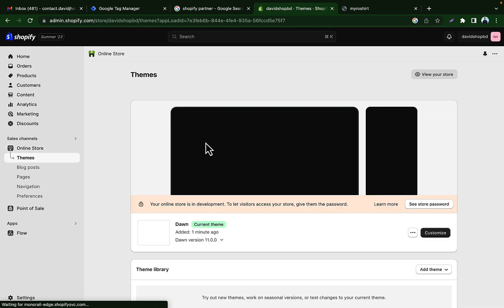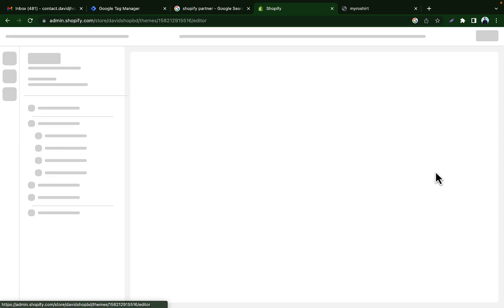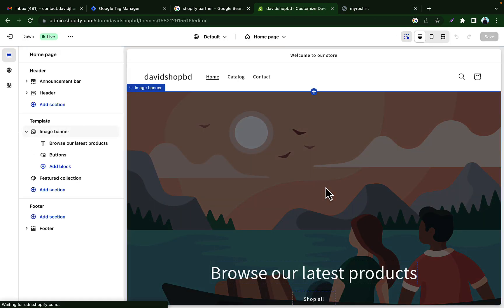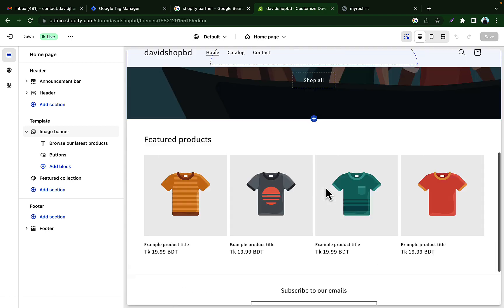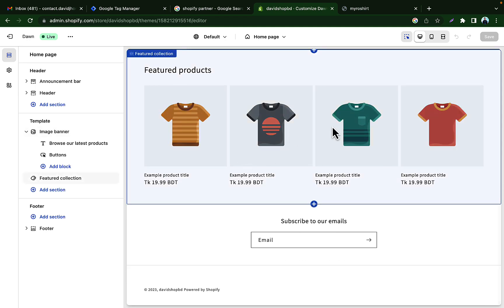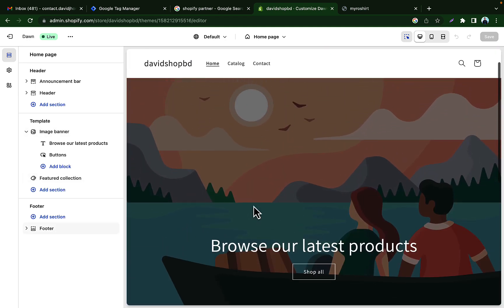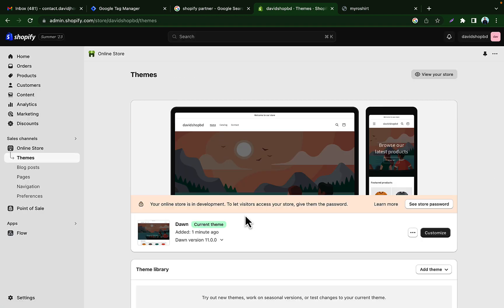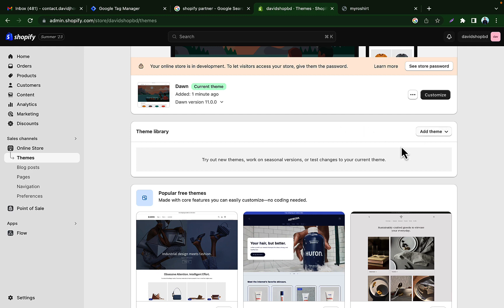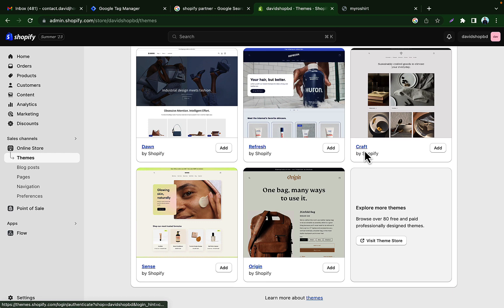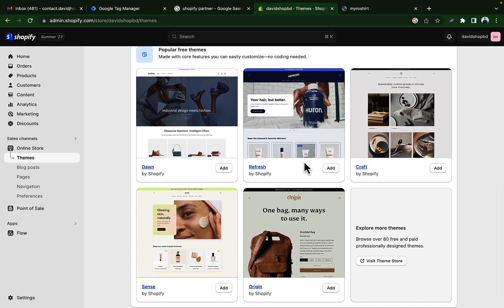Viewers, we just created our store. If we go to the 'Online Store' section, we can visit our store and see how it looks. This is what we just created. Now we will change our image and add some products so that we can check Facebook Conversion or Facebook Pixel related work. I'm going to the Theme section.